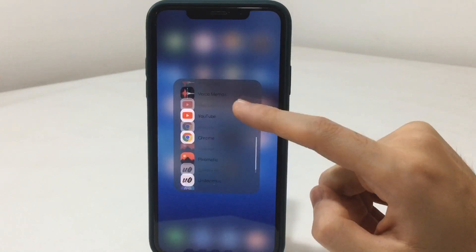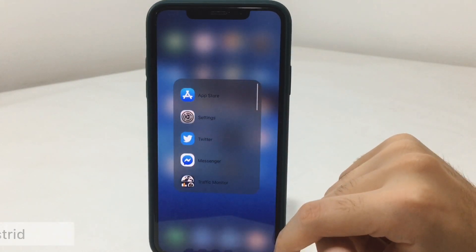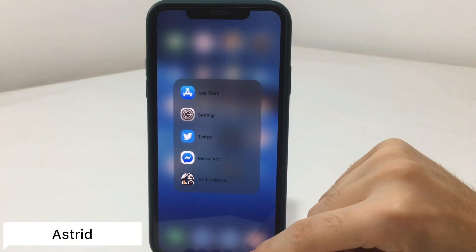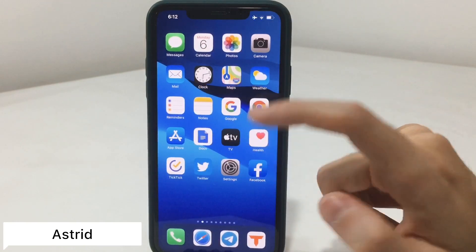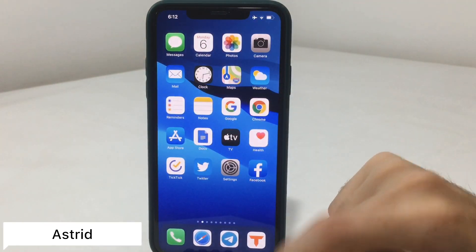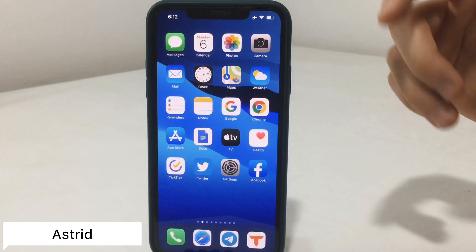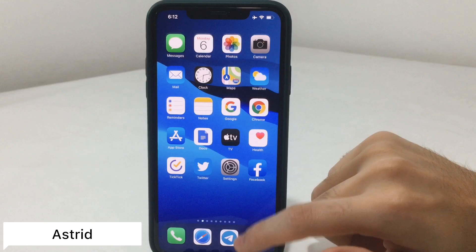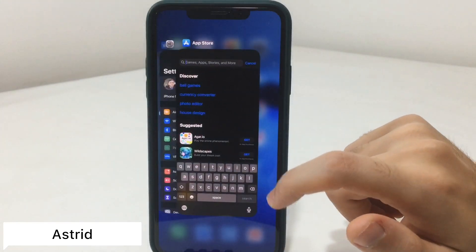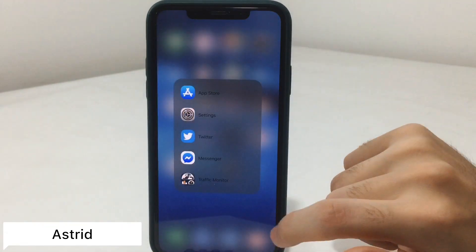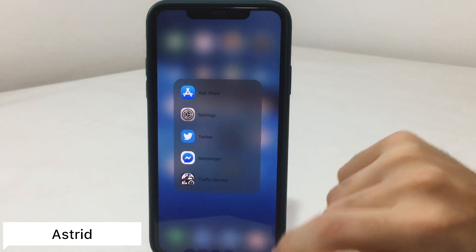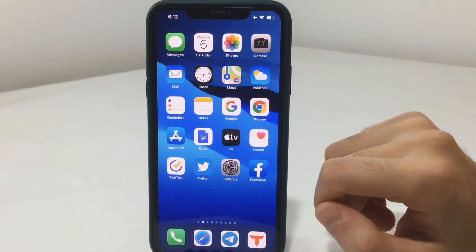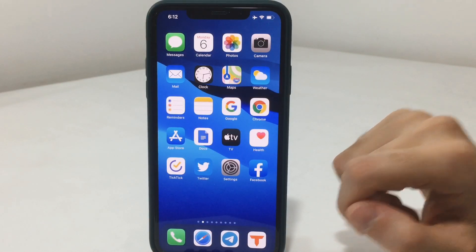Now to the next one, which is called Astrid. You double tap on your home screen and a menu will show you your recently opened apps. So you don't have to go to multitasking — you will have them here in just a list, which is really cool and helpful.